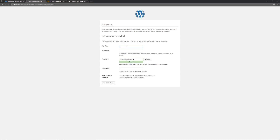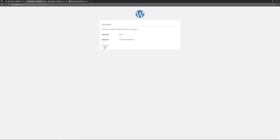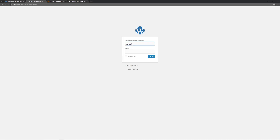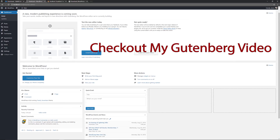Click 'Run the Installation,' then give your site a title, choose a username, and set a password. I'll use a weak one just for this demonstration since it's on a local server that nobody else can access — but on a production site you should definitely use a strong password. Confirm the use of the weak password, put in your email address, and click Install WordPress. Once it's done, log in with your admin username and password, and now you're inside WordPress itself.